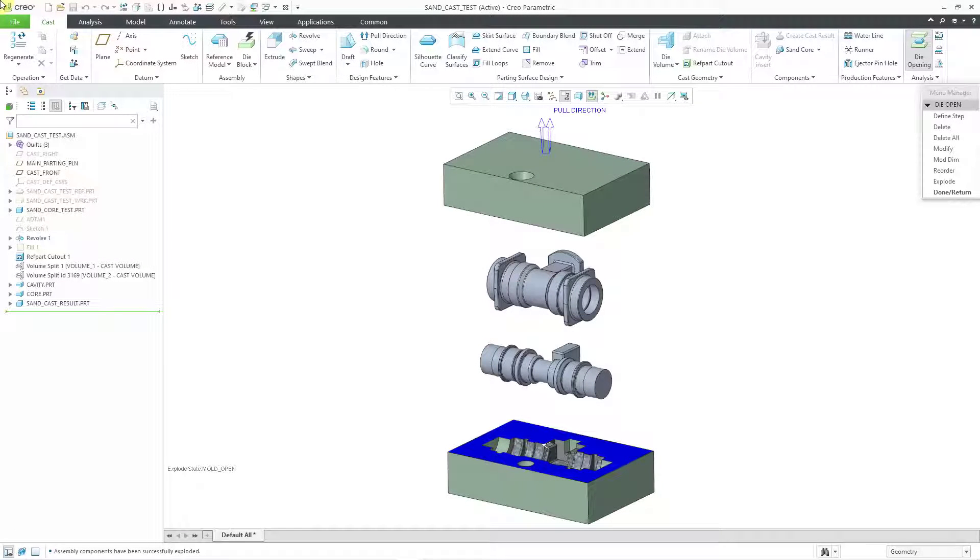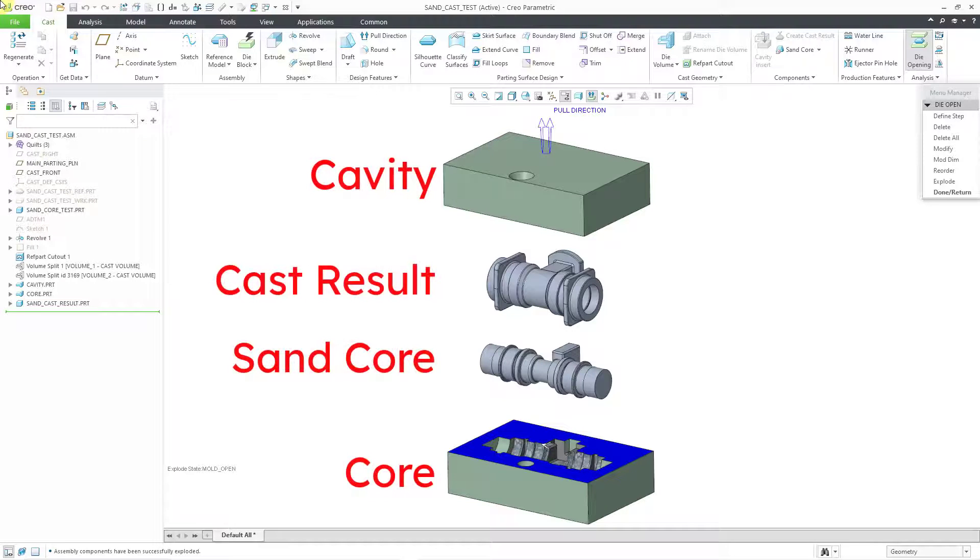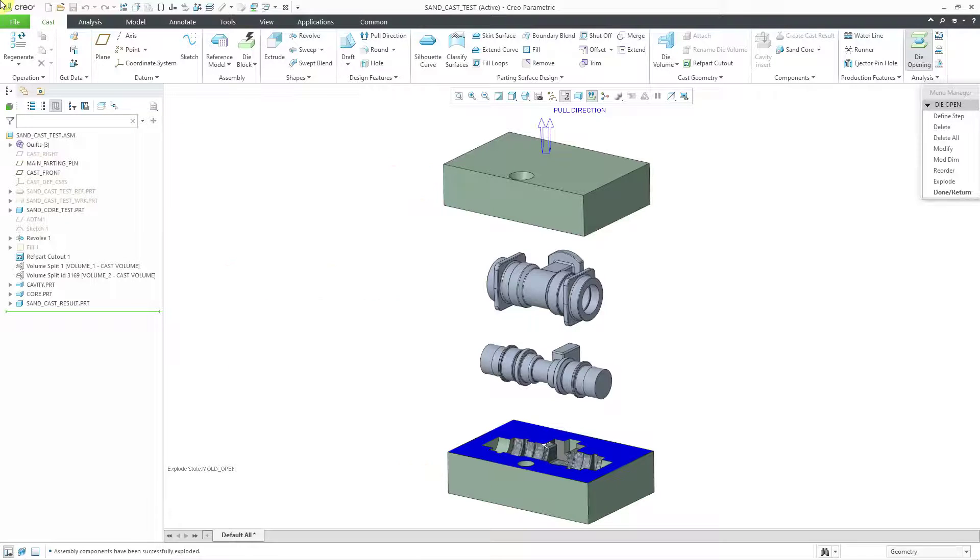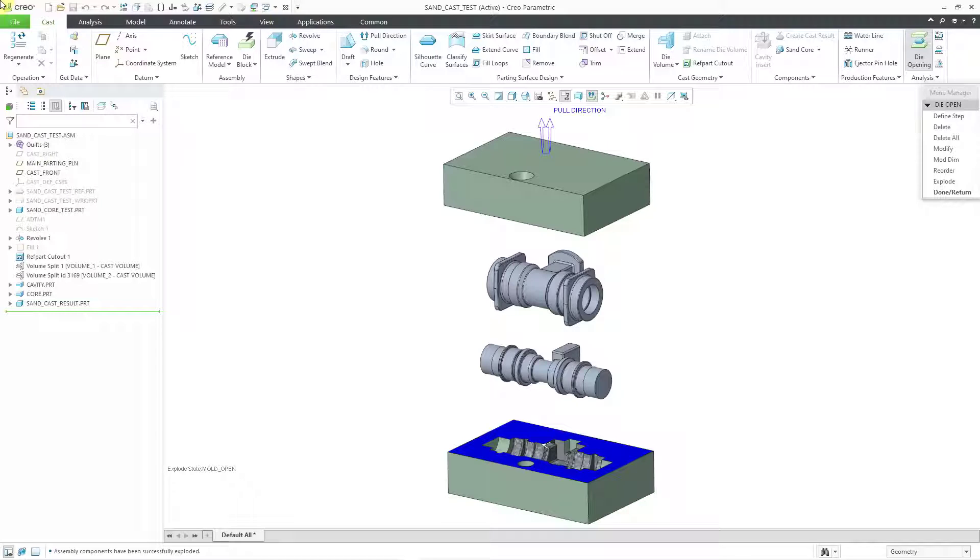In Creo Parametric you can define the manufacturing models for a sand casting. In this situation I have a core and a cavity, a sand core, and also the result of the casting process. If you've seen my videos on injection molding, the process is very similar, but there are some differences.